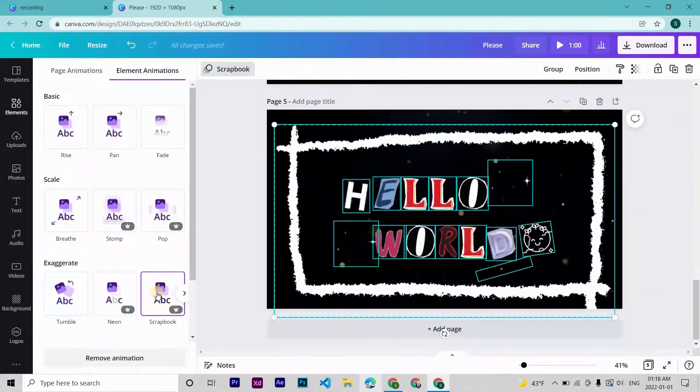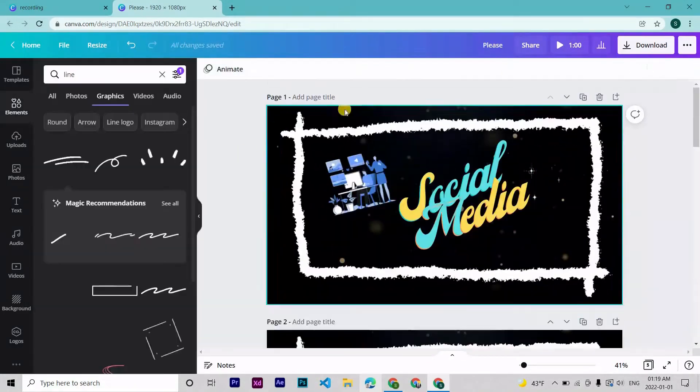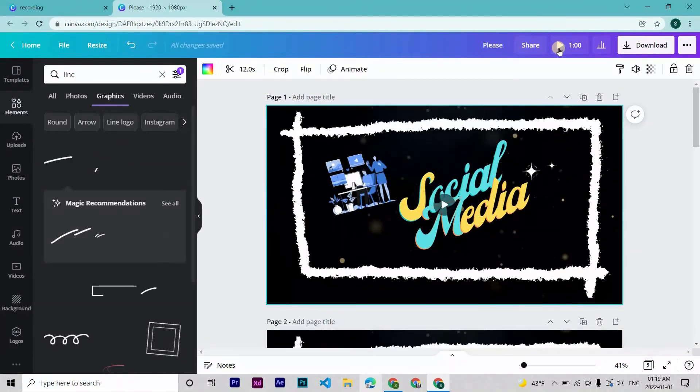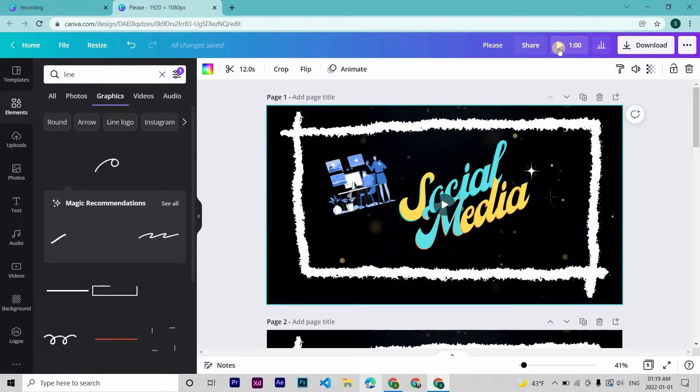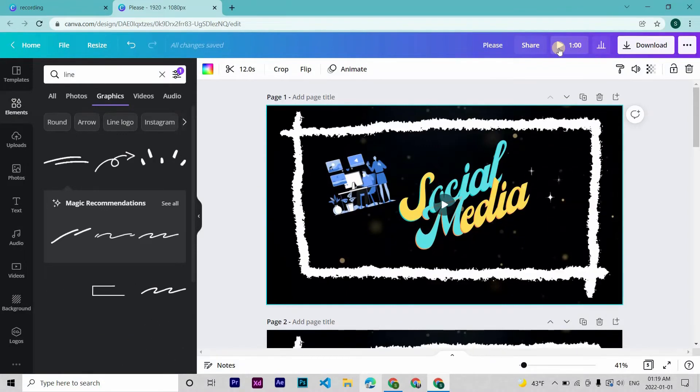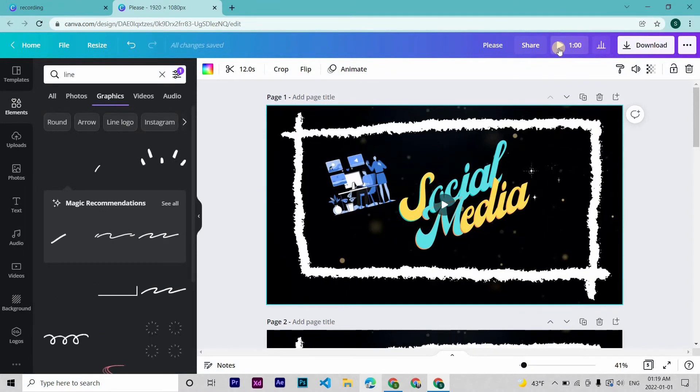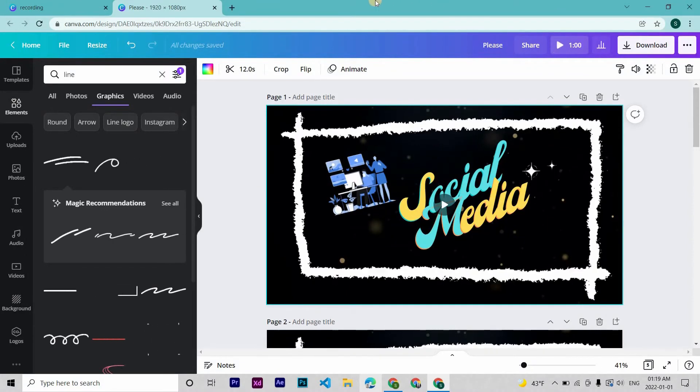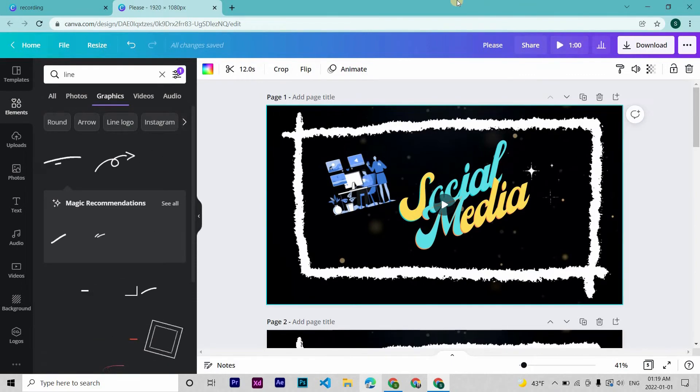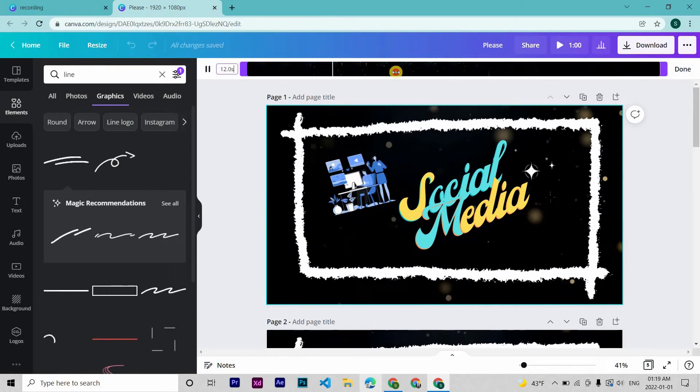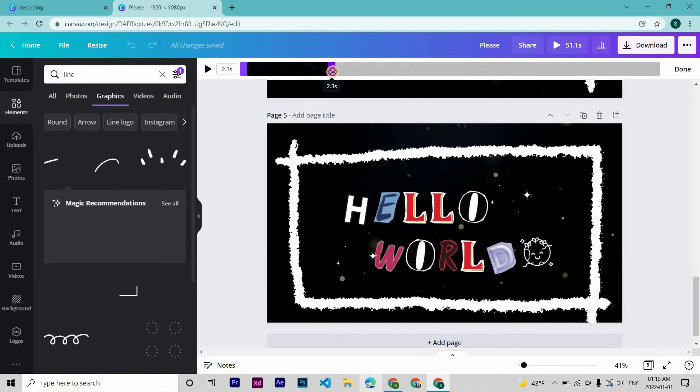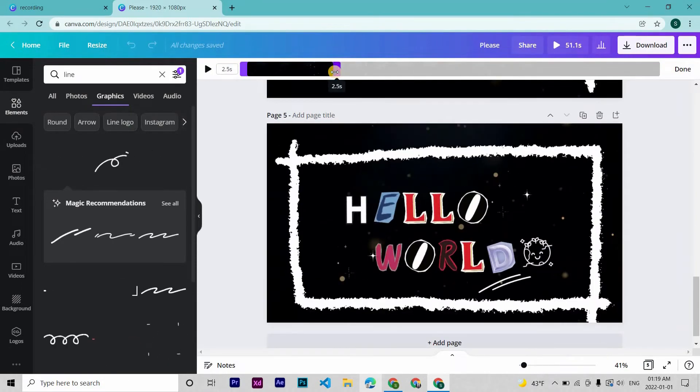It is that simple. This intro is about one minute long and we don't want the intro to be that long, so crop this to maybe three or two seconds. Let's go over 2.5 seconds.